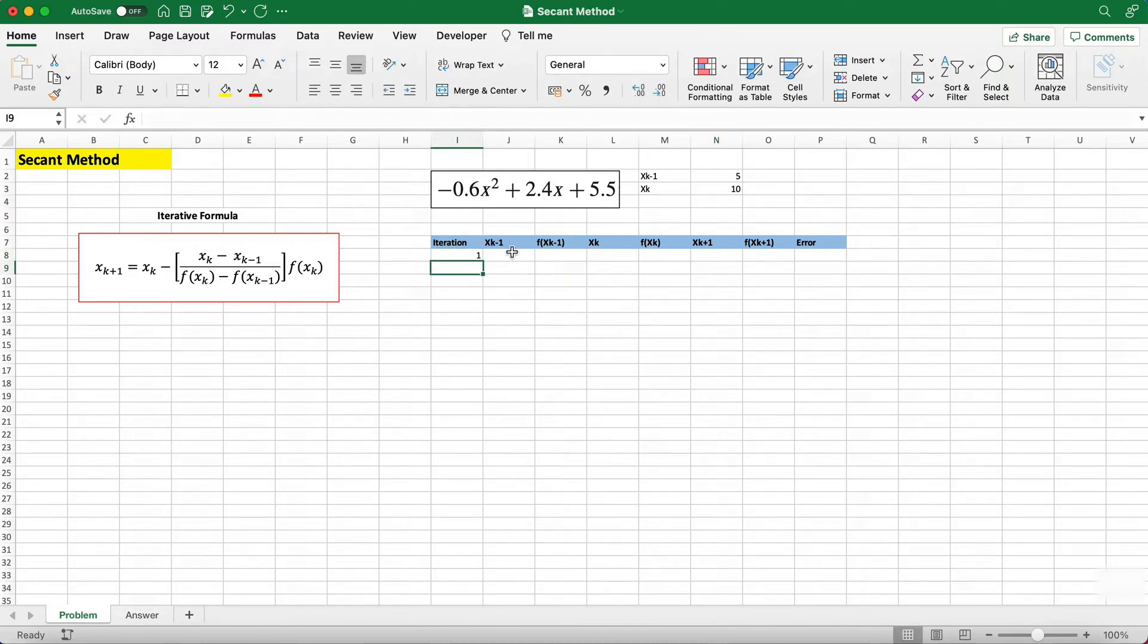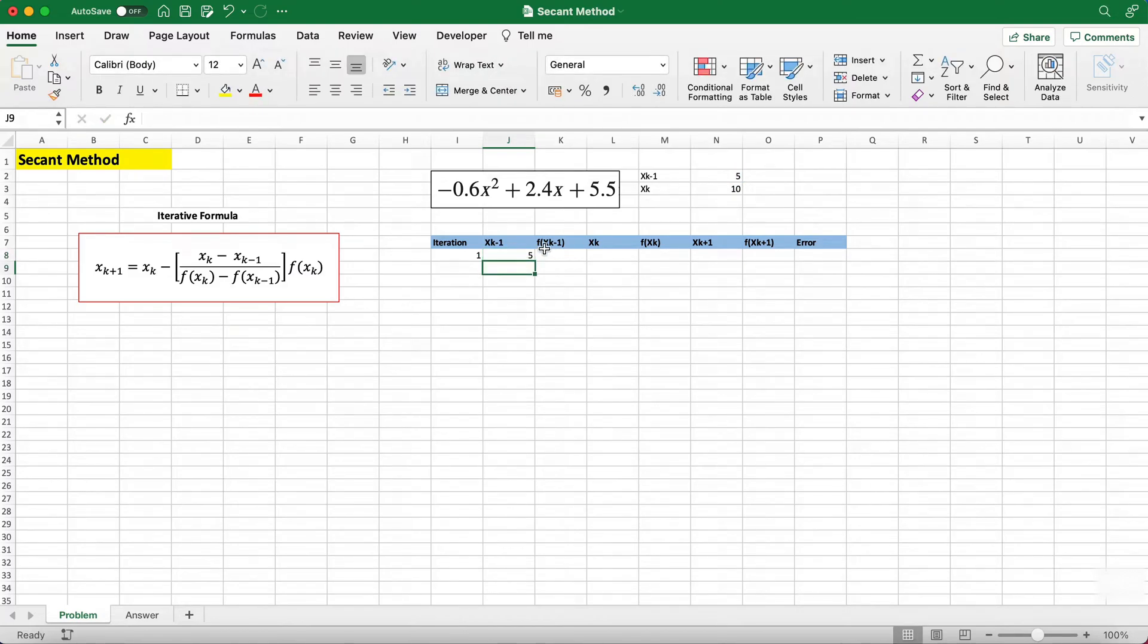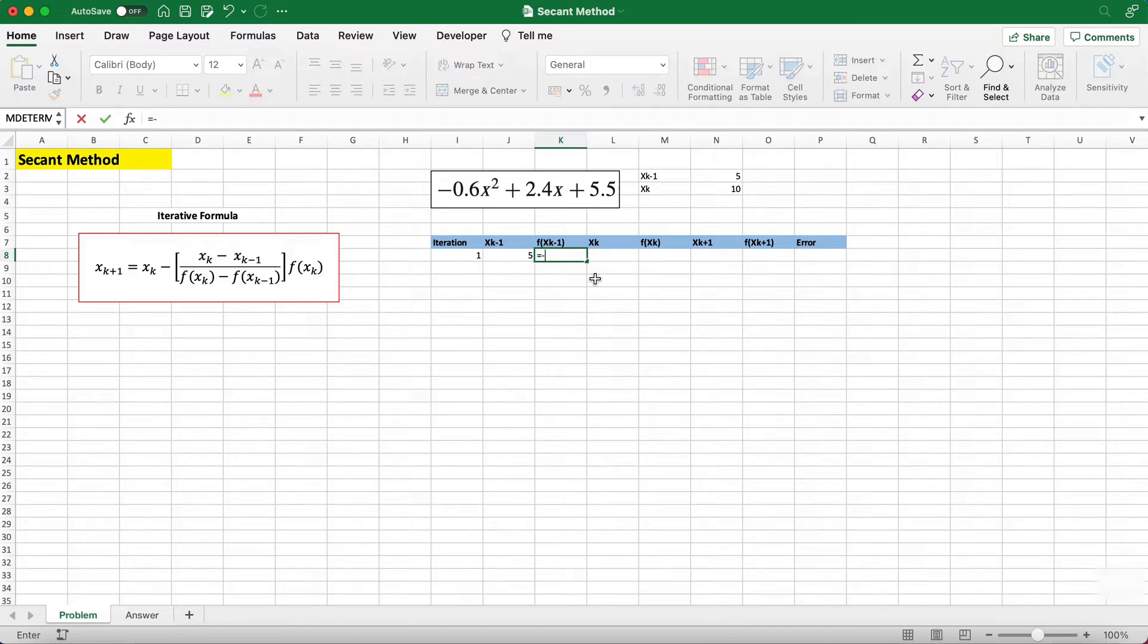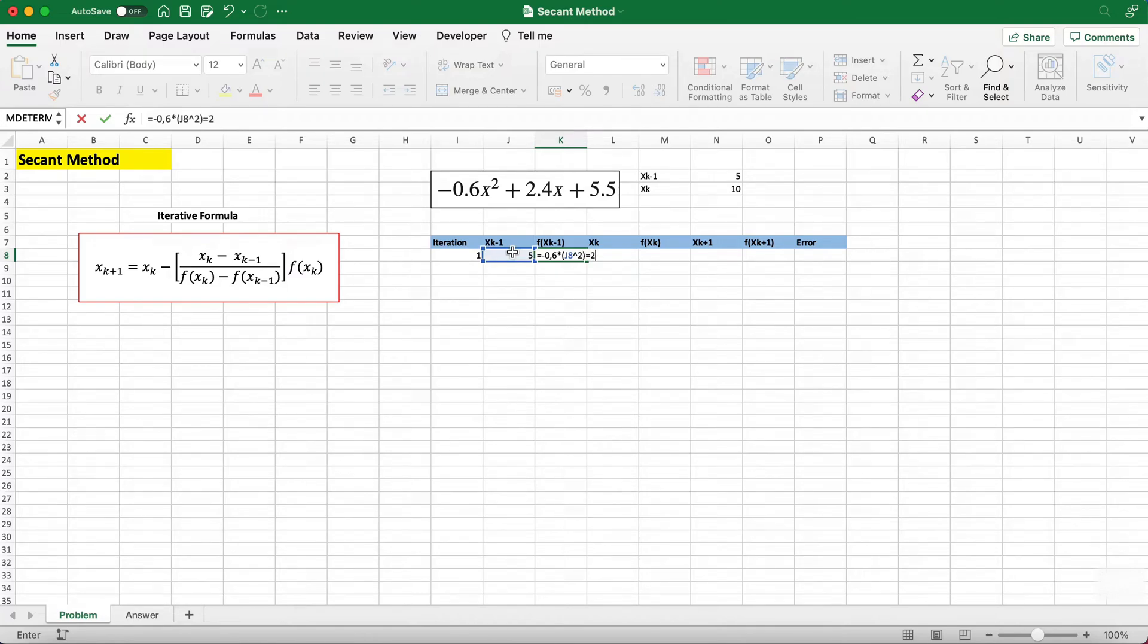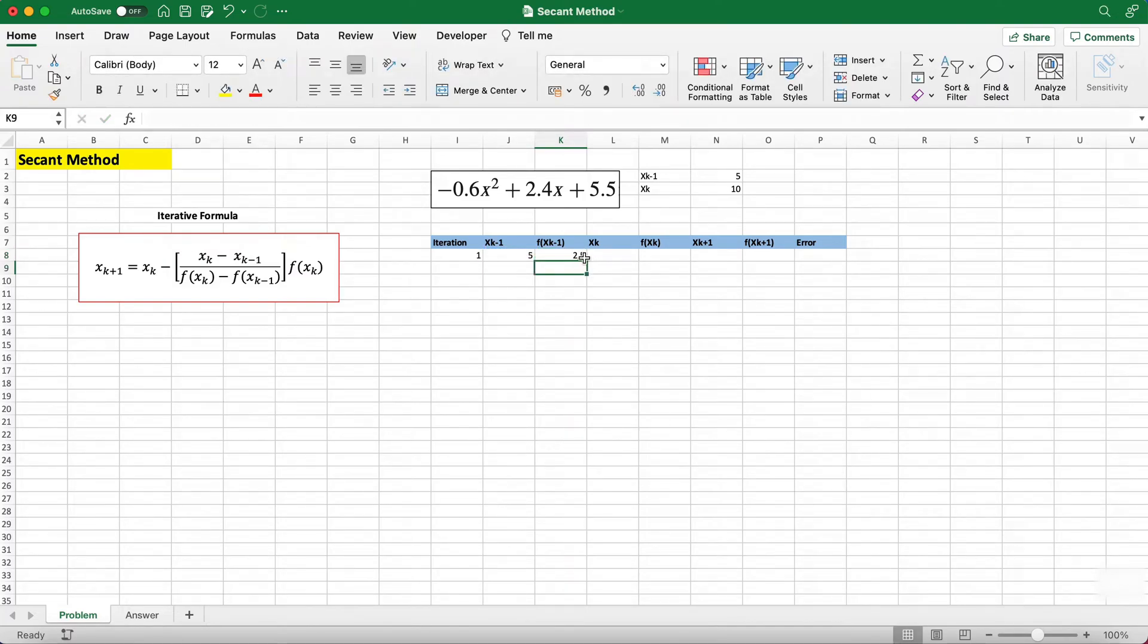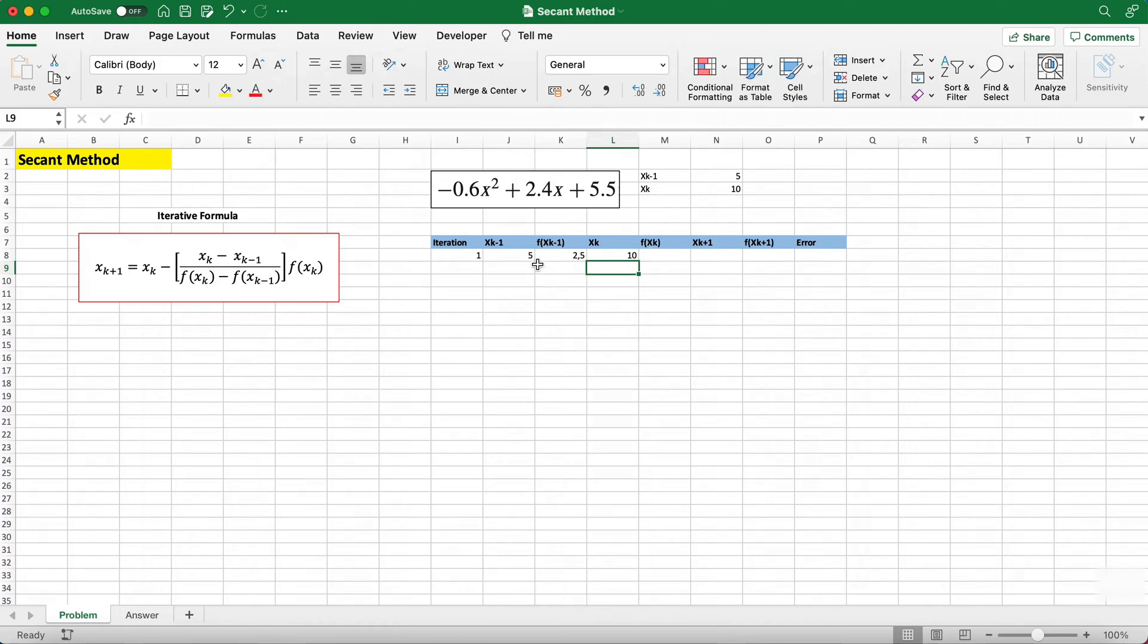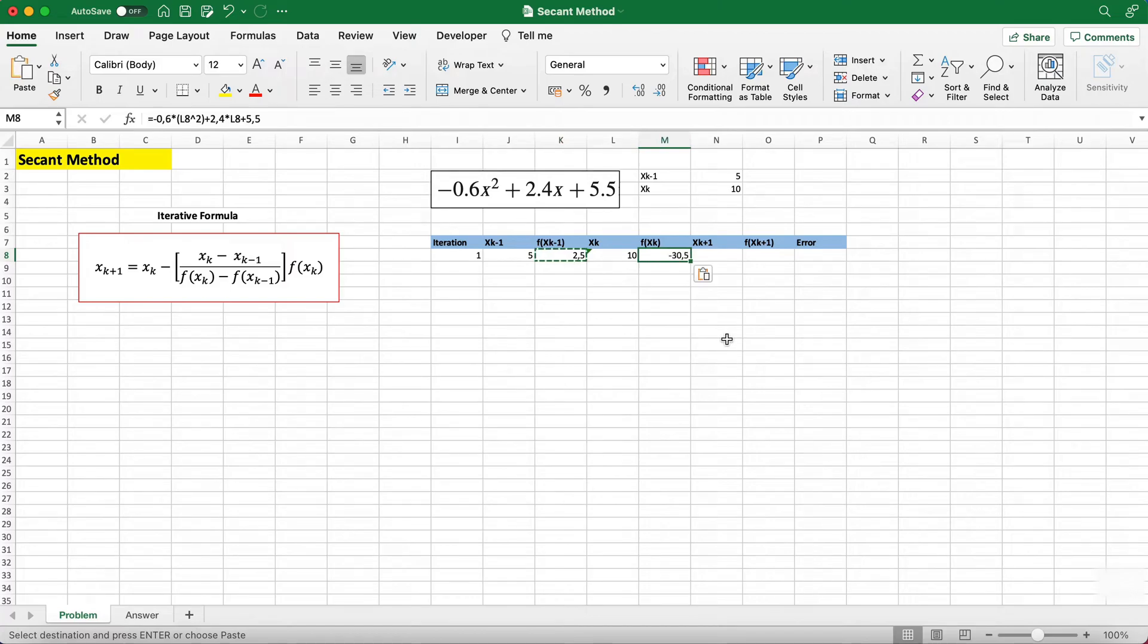f(xk-1) is just using the xk-1 value which is 5 and replacing all the x's with that value. So we have -0.6 times this squared plus 2.4 times that plus 5.5, so we get this value. For xk we just input our initial guess, and since this is the same formula I'm just copying this down and pasting it.